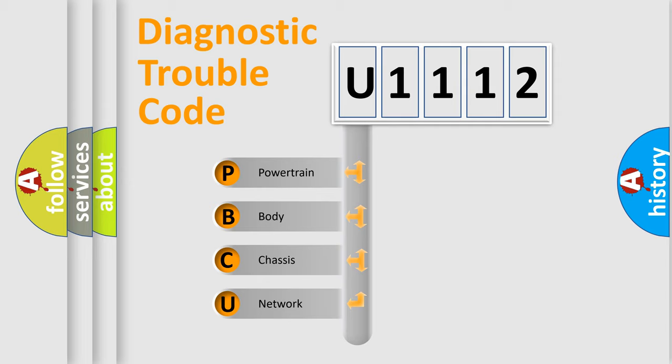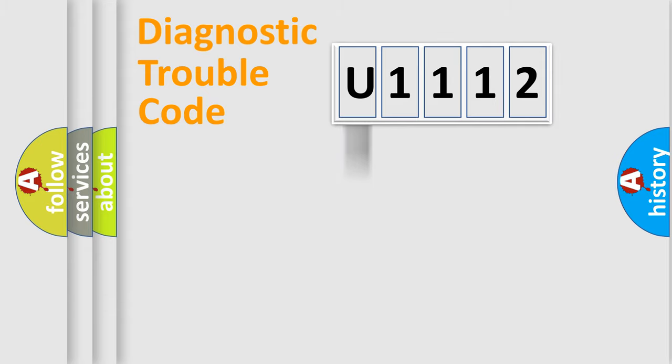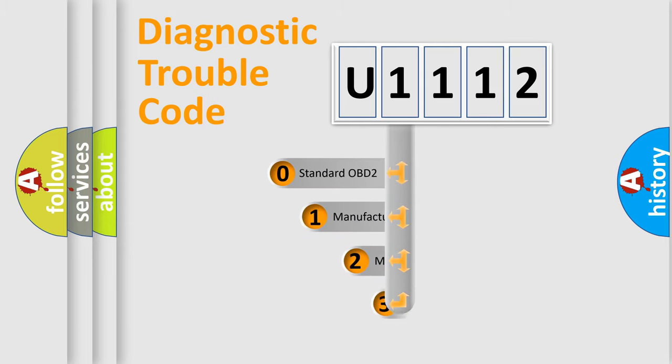We divide the electric system of automobile into four basic units: Powertrain, body, chassis, and network. This distribution is defined in the first character code.